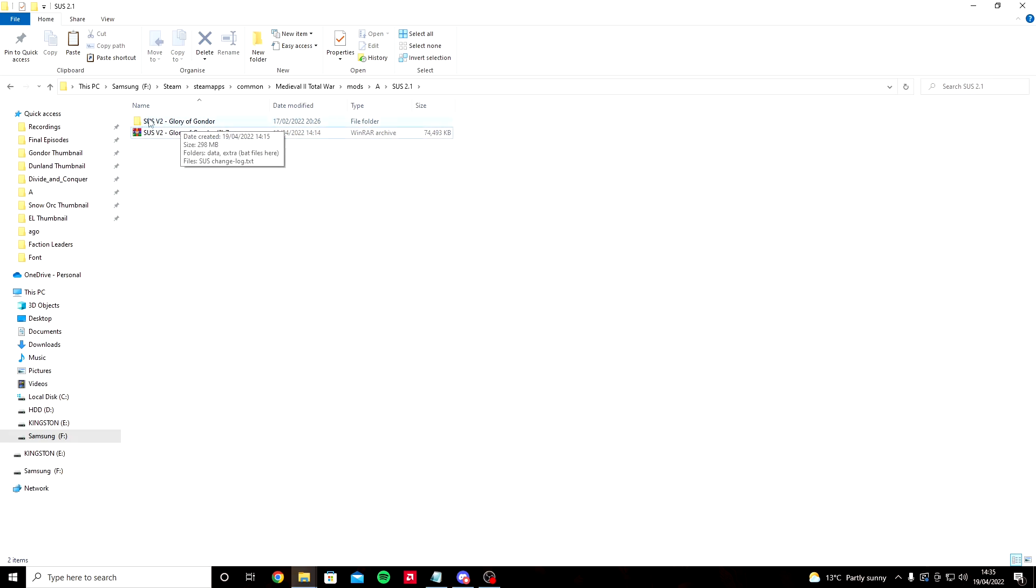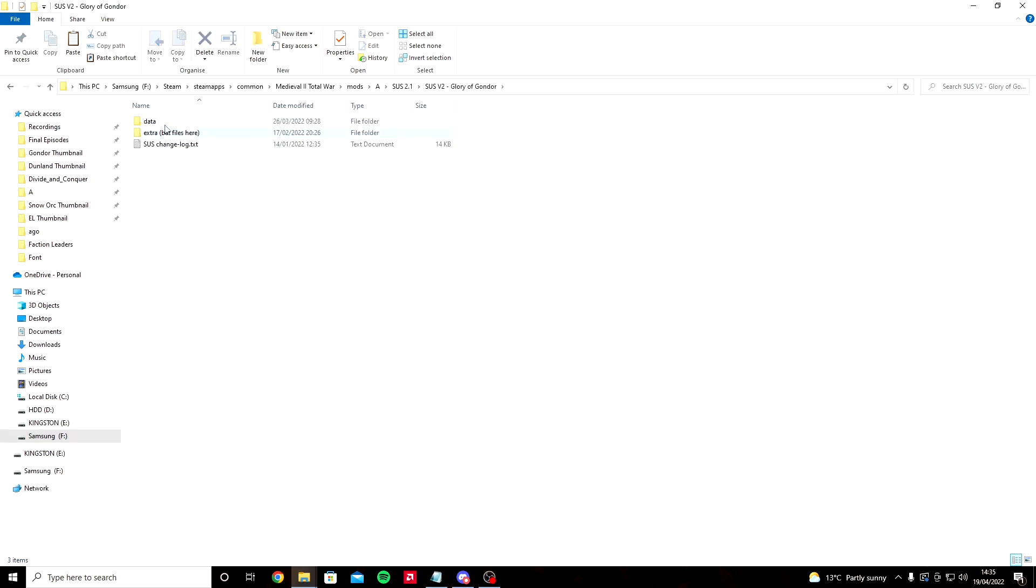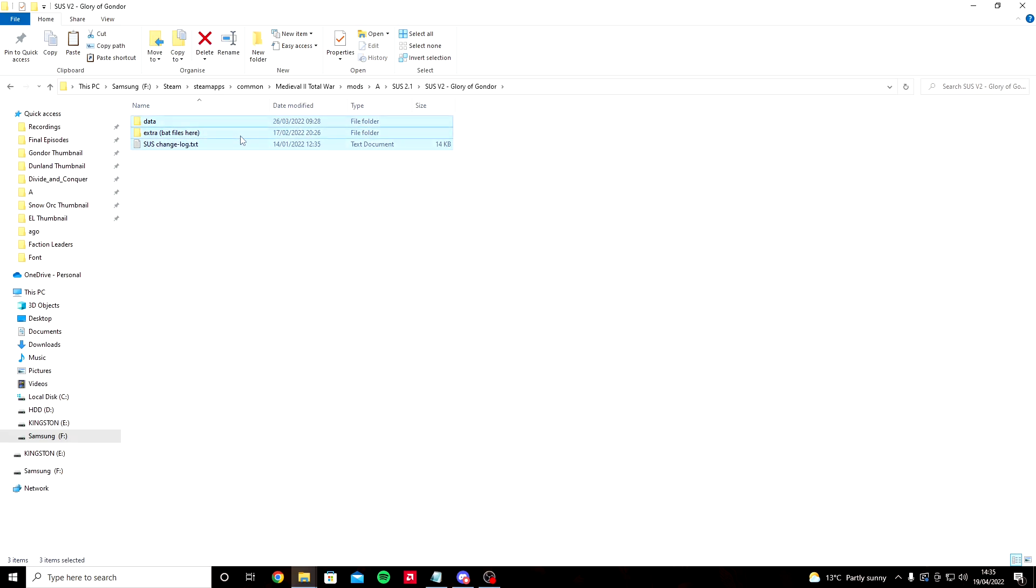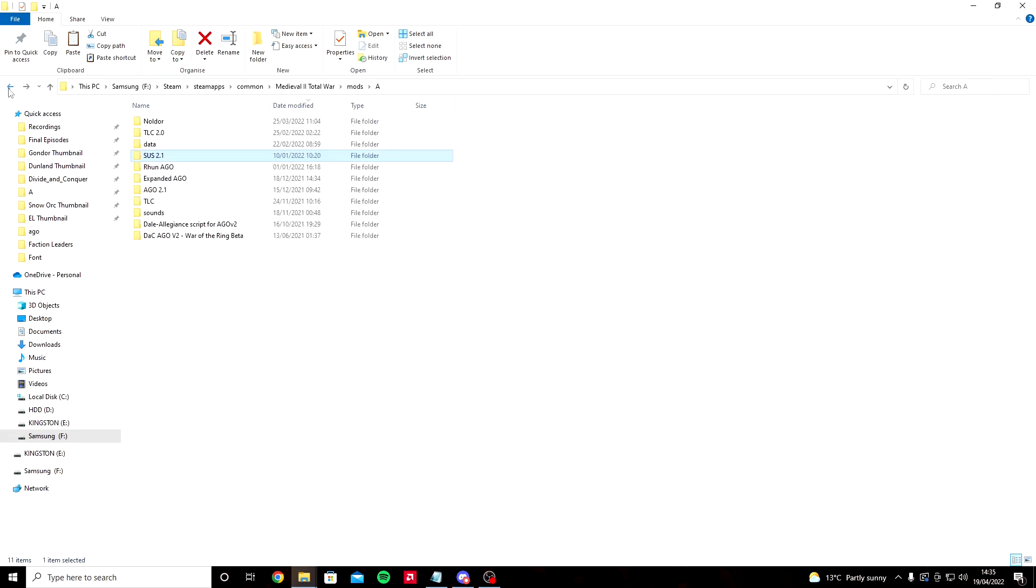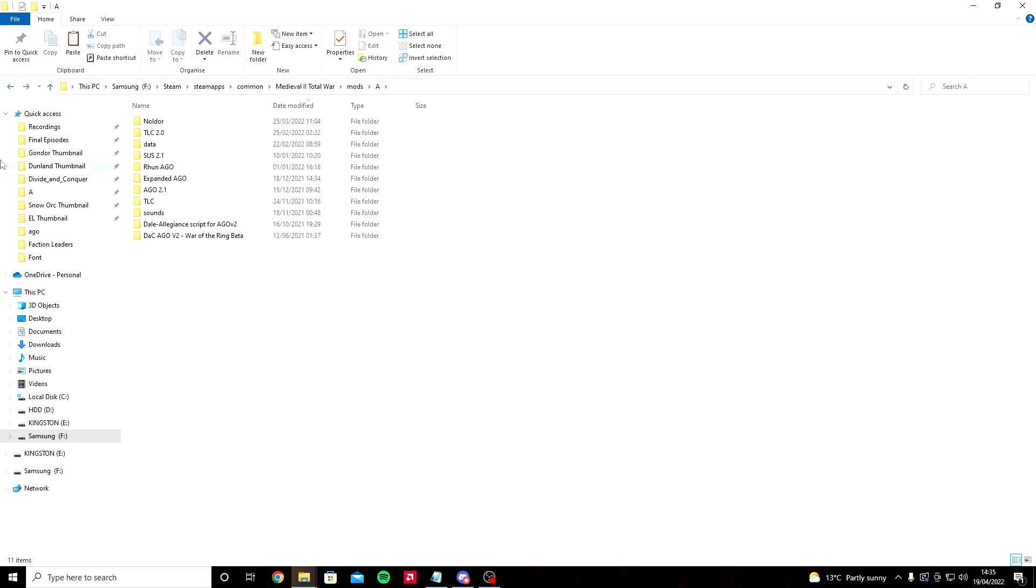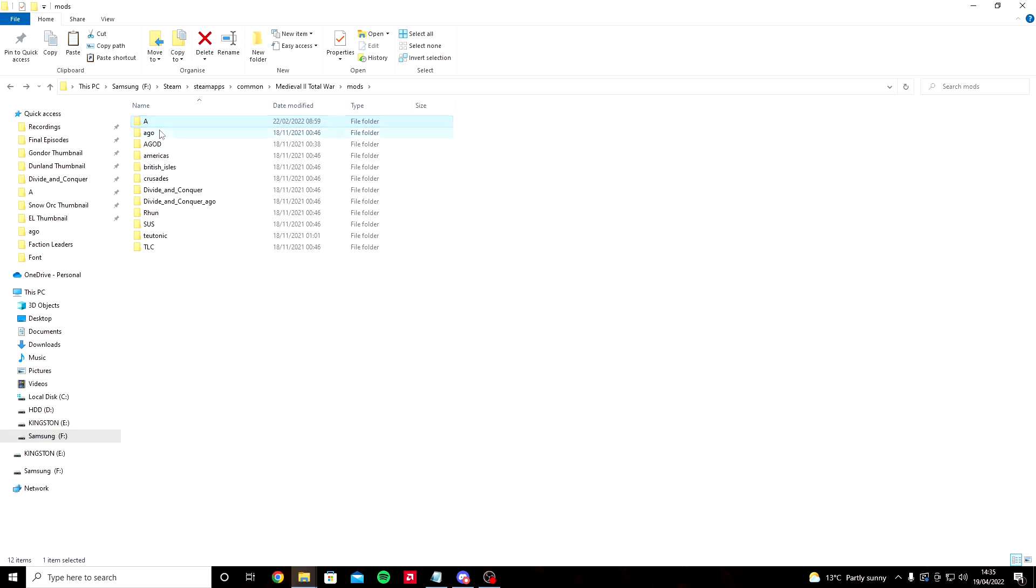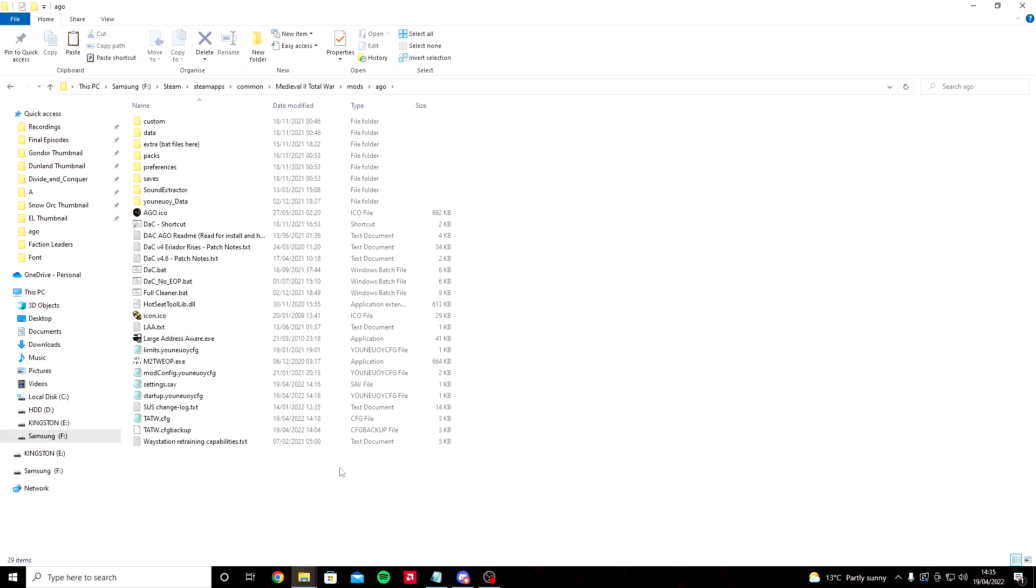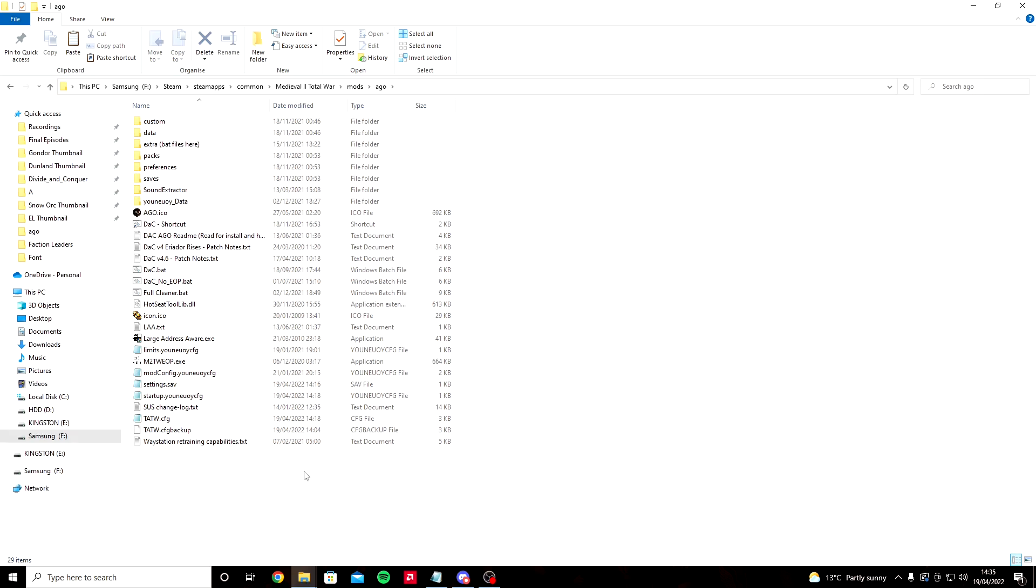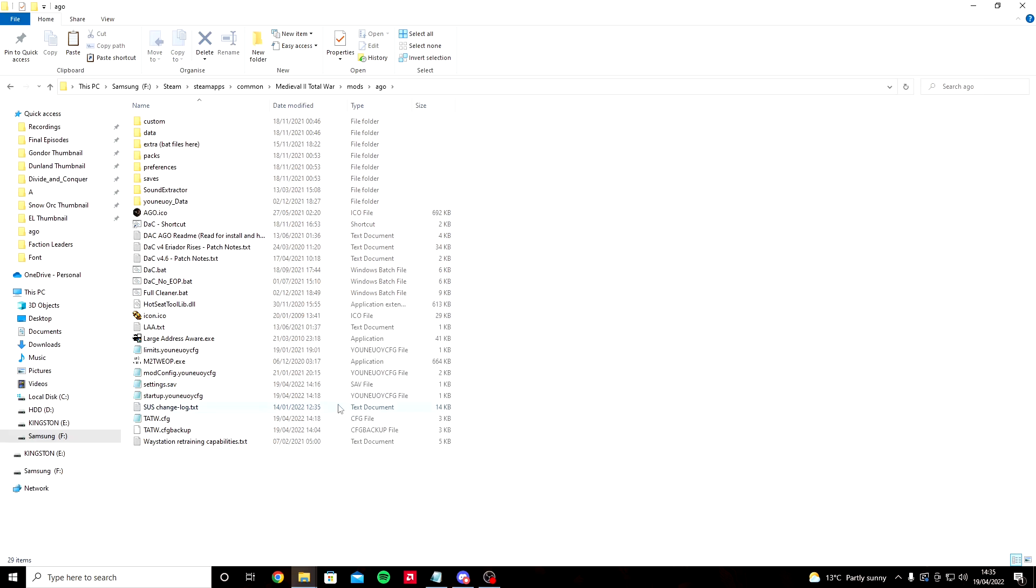Double click on your Glory of Gondor folder, not the zip file, and you'll have three files here: data, extra, and SUS changelog. We're going to click Ctrl+A to select all of them, then copy. Don't cut, copy. Head back to our newly named SUS folder, click on here, right click and paste. A message will come up saying replace these files. Click yes, always replace the files. It shouldn't take long.